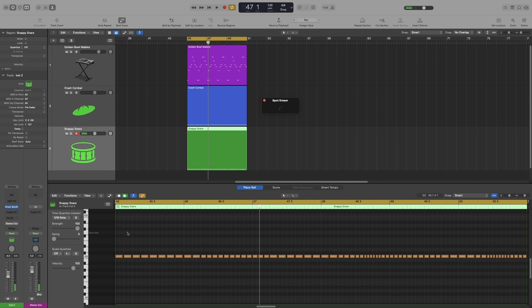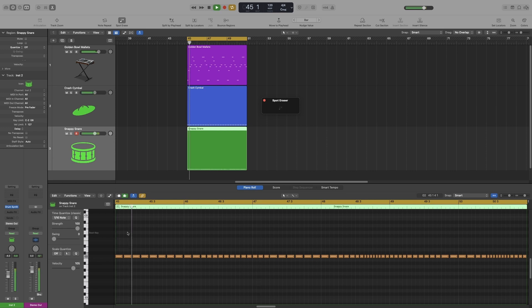So while it's playing back I'm going to press the key and it will delete the notes as I'm pressing it. Or I can just simply hold it down and it will delete the notes for the duration of my hold. Let's try it.